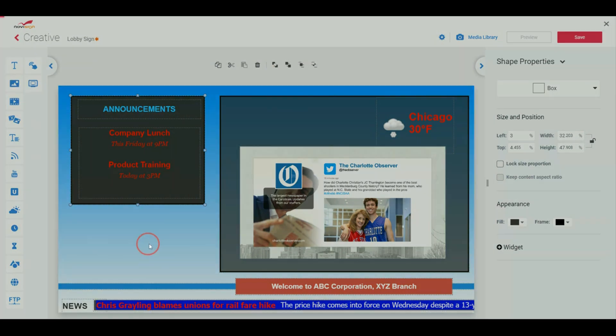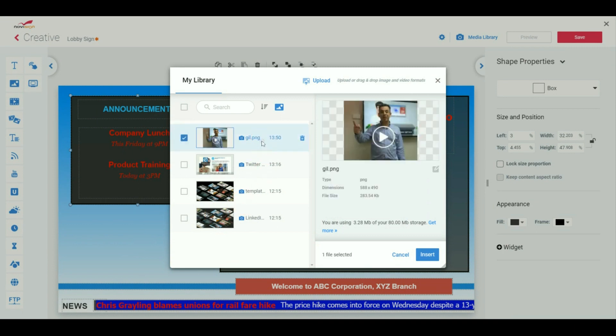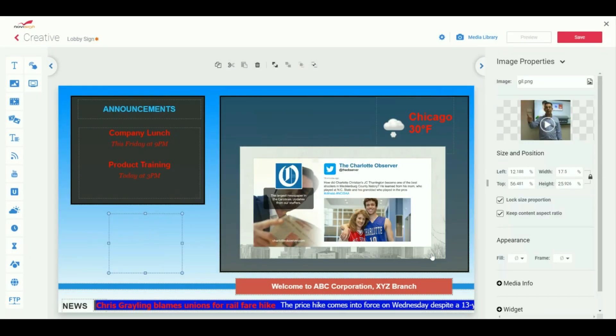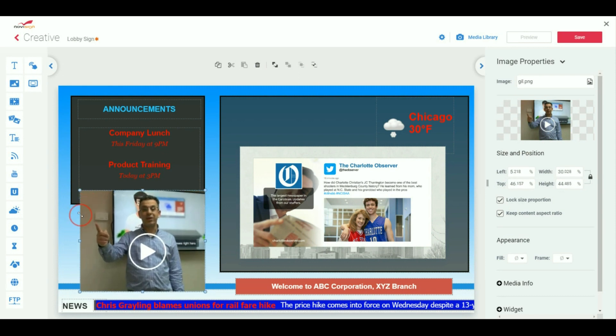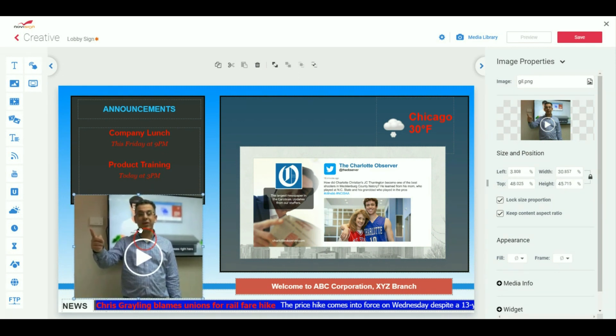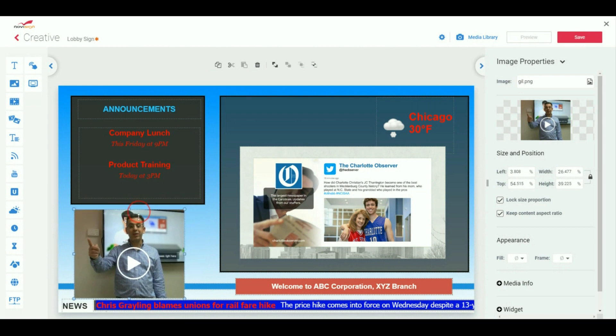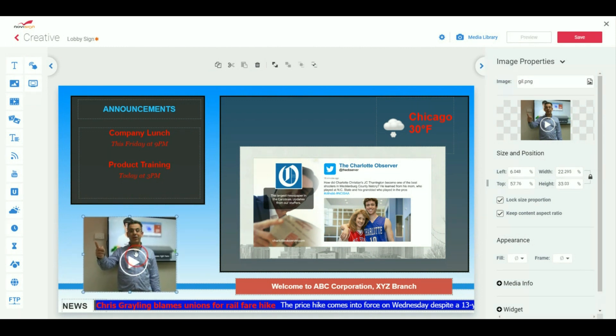So I'll just add an image for right now. Here's my image. I'm going to hit insert. And then if I wanted to resize it, there we go. Very simple. Save. Done.